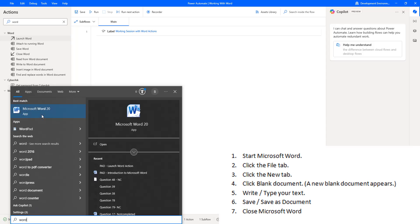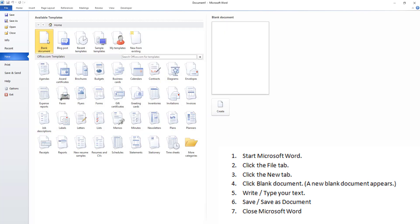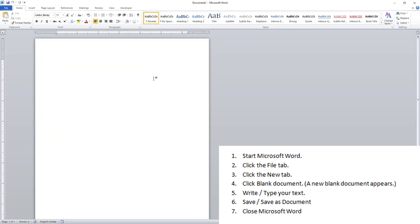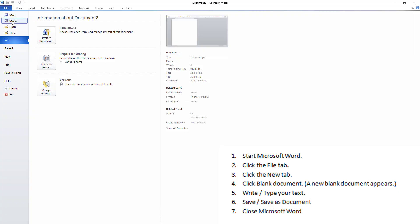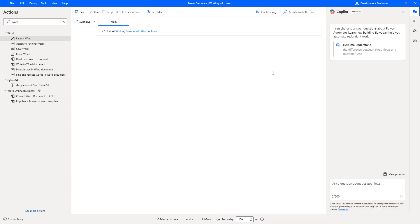Generally we'll follow these steps to create a document on our desktop. First we go to the Start menu, then open Microsoft Word. Then go to File, click New, and create a blank document by clicking Create. Then we type our text, go to File again, choose Save or Save As, and once saved successfully, we close the Word document.